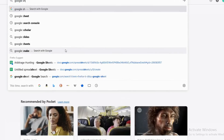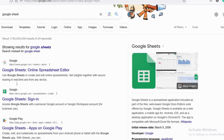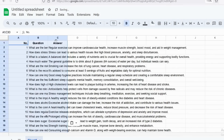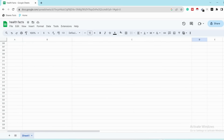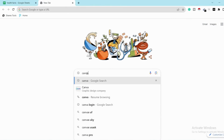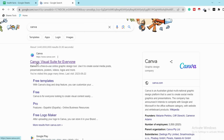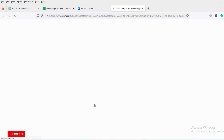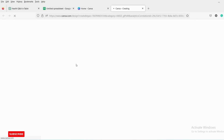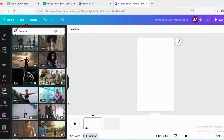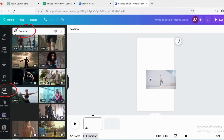Now open Google Sheets, copy all the data and paste it there — we will use it later. Now go to Google, search for Canva and open the Canva link. Go to Videos and select Mobile Video. Now search for a video related to exercise by going to Videos and writing 'exercise'.